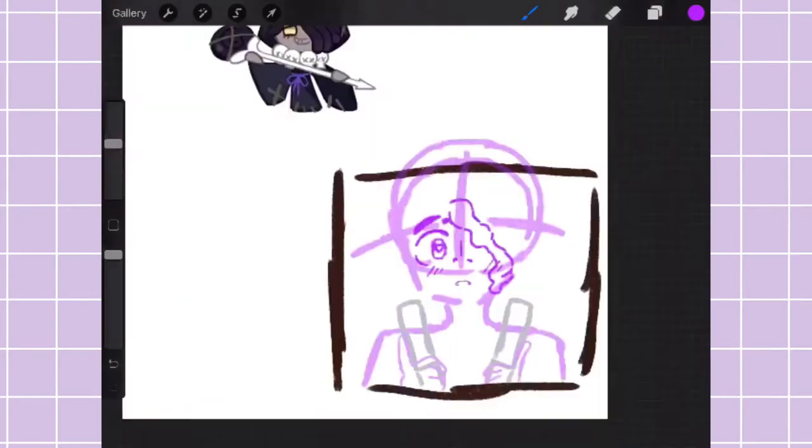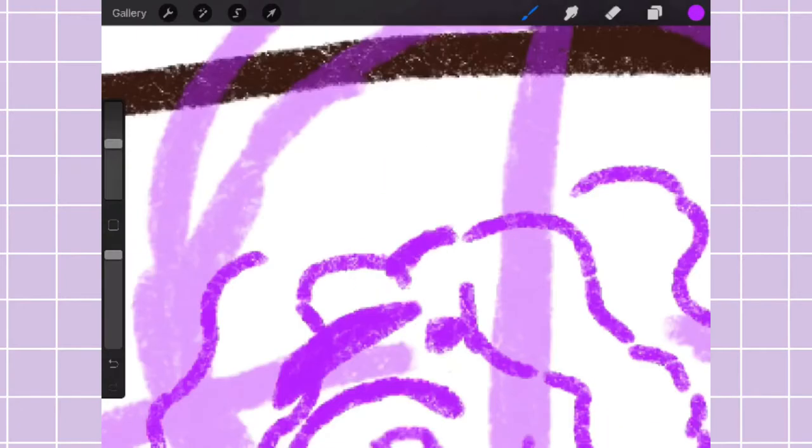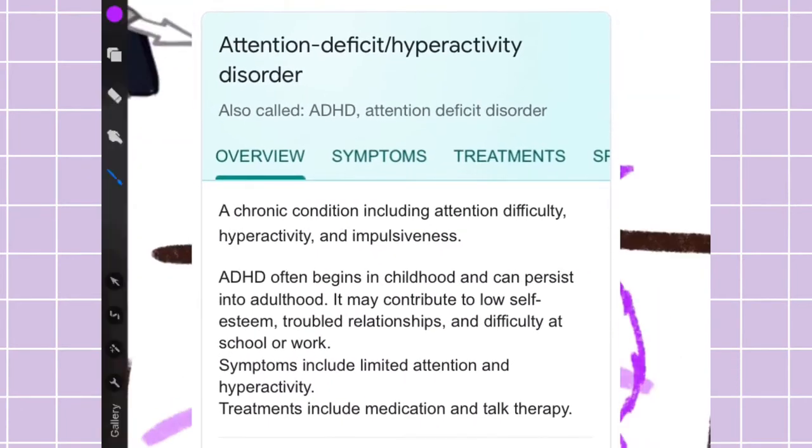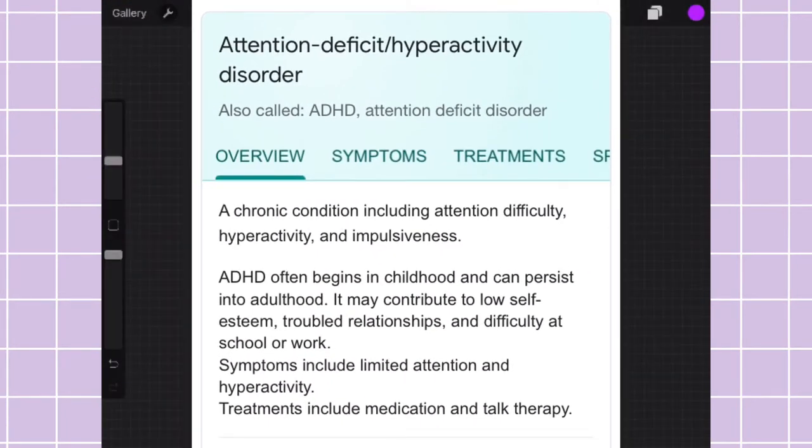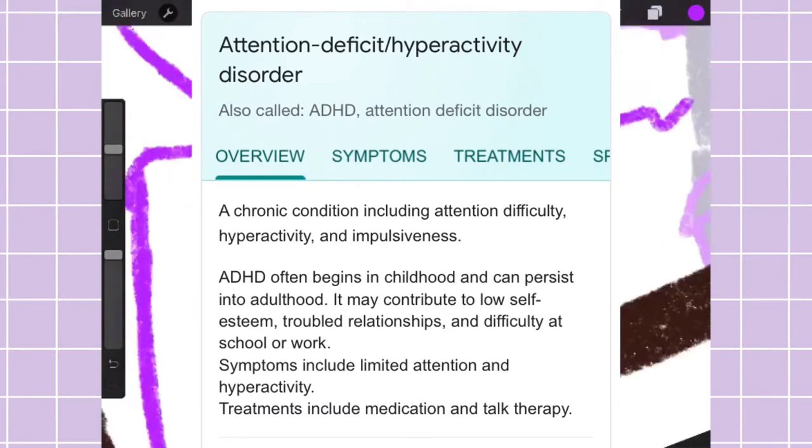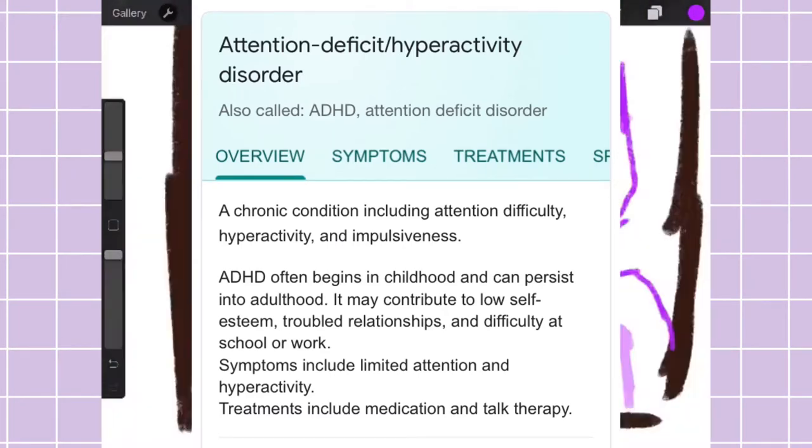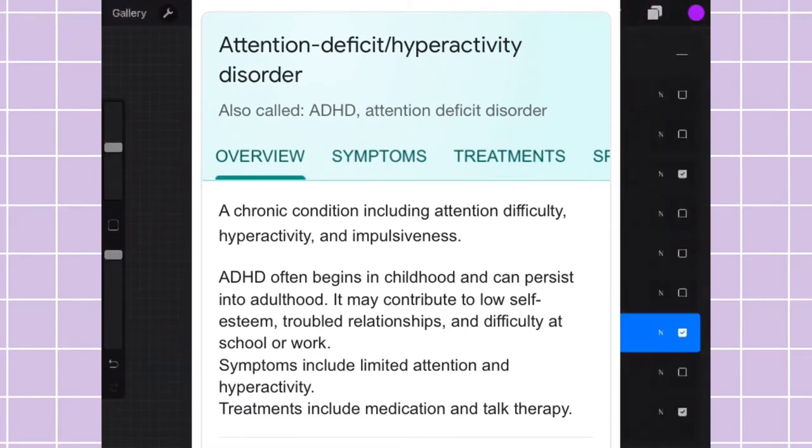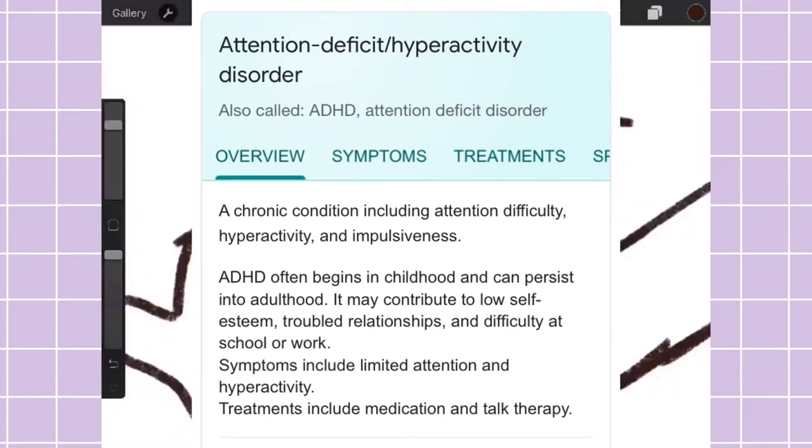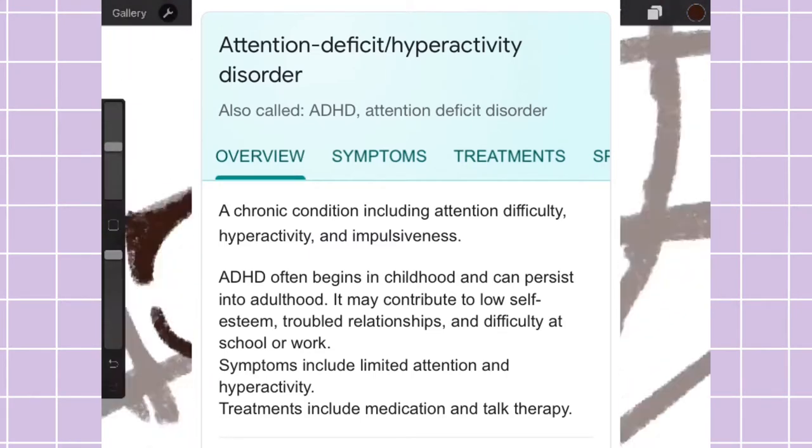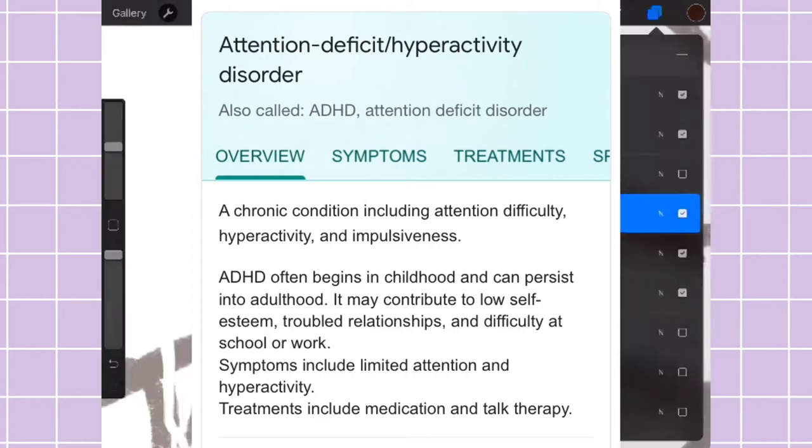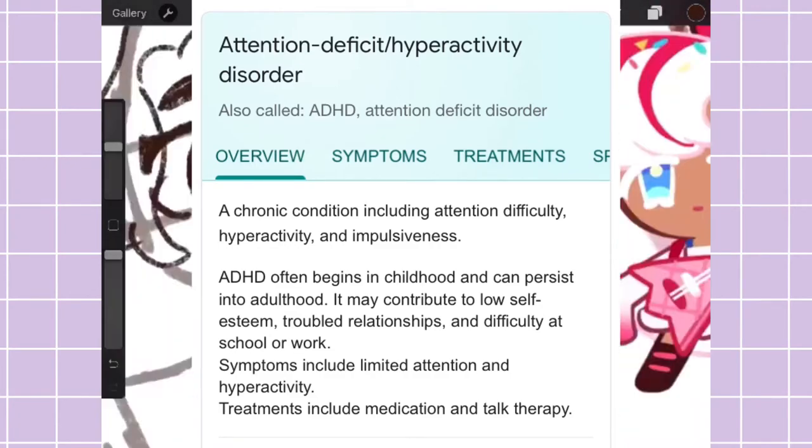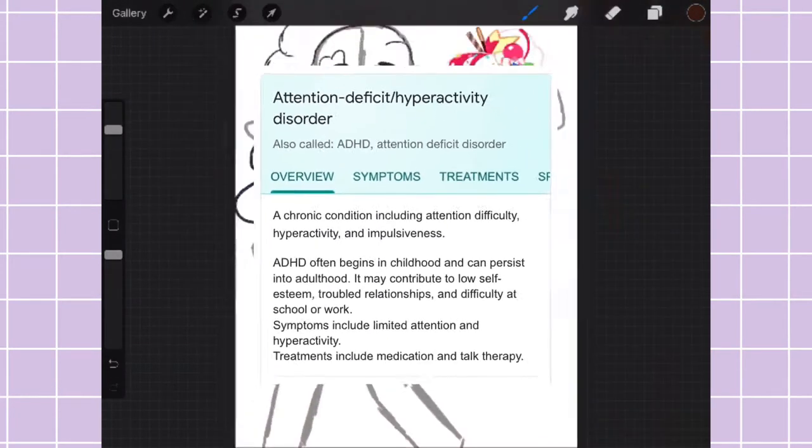Just a rundown of what ADHD is. Attention-deficit hyperactivity disorder, also known as ADHD, a chronic condition including attention difficulty, hyperactivity, and impulsiveness. ADHD often begins in childhood and can persist into adulthood. It may contribute to low self-esteem, troubled relationships, and difficulty at school or work.